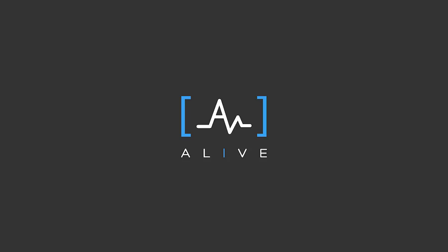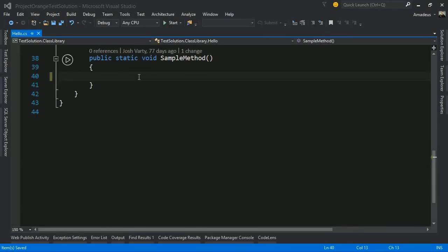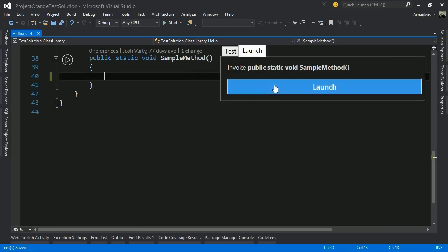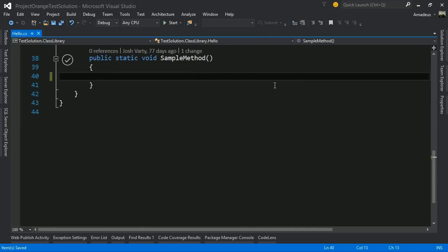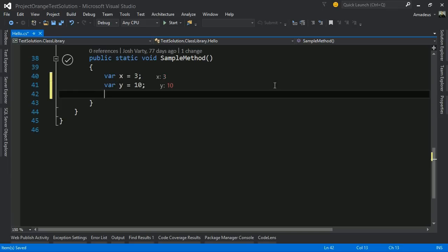Alive is a new way to interact with code. Alive blends design time and debug time by showing you exactly what your code is doing as you write it. We'll start Alive on this method and begin typing. Right away, we can see the values of the variables we're working with and instantly understand how data flows through our program.